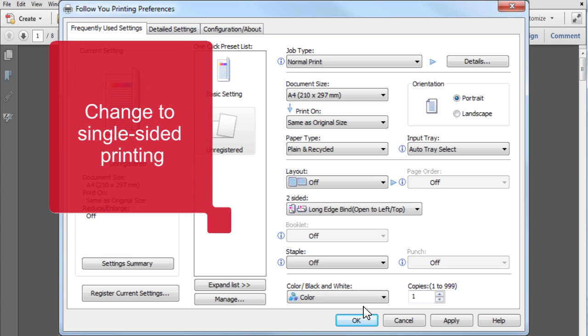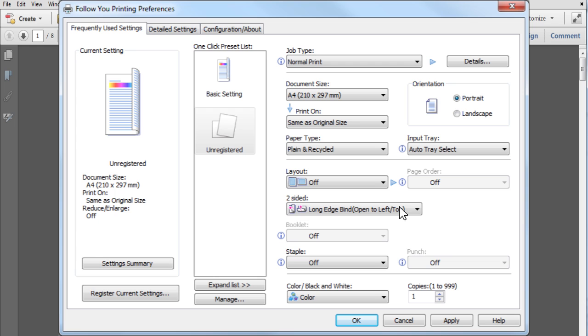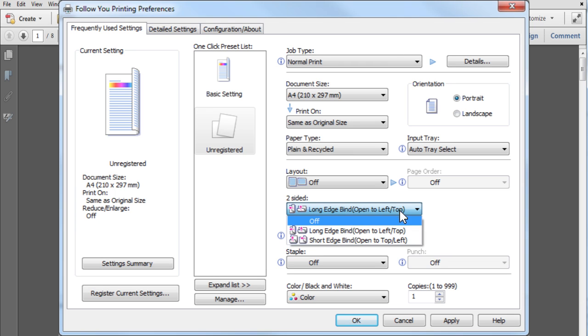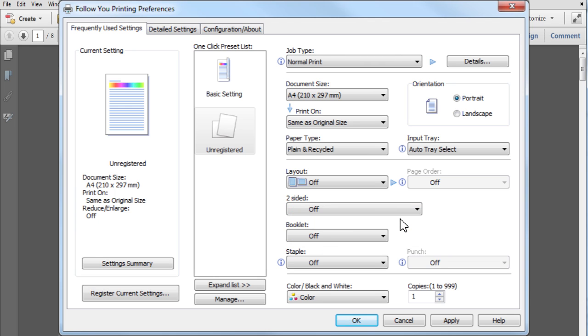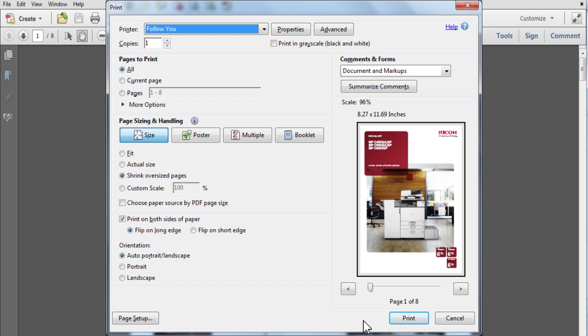You can also change from double-sided to single-sided printing here. Now click on OK and print your job as normal.